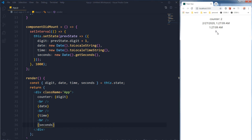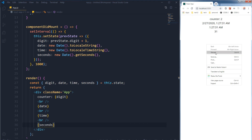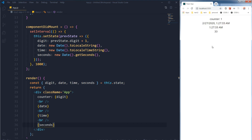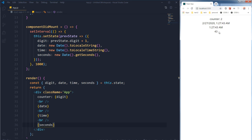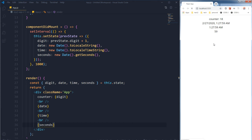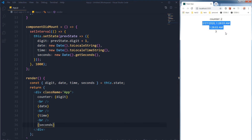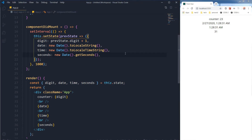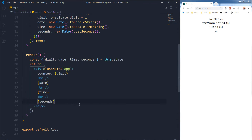Here you can see the seconds. Let me refresh the page — on page refresh these things are being refreshed as well. This is my system's seconds, and this is the date and time being fetched from the system. On refresh it will display the current time that the system has. Also, we can clear this interval, and for that let's use a button.